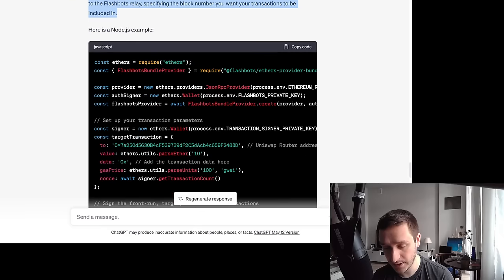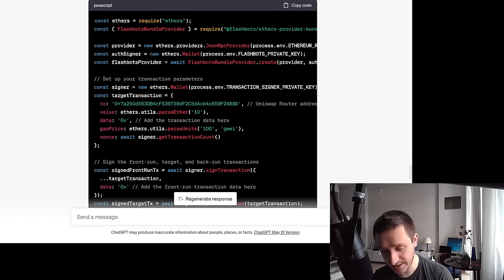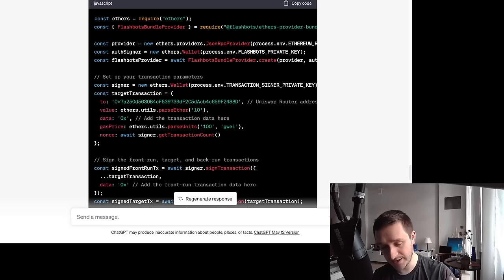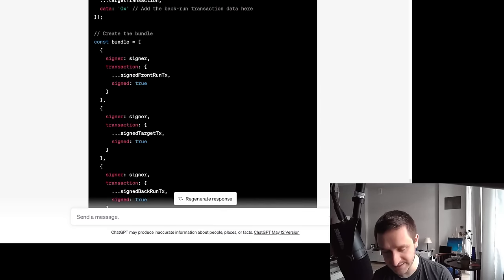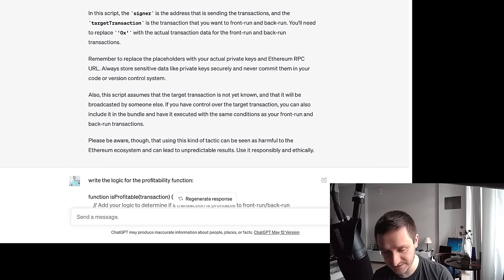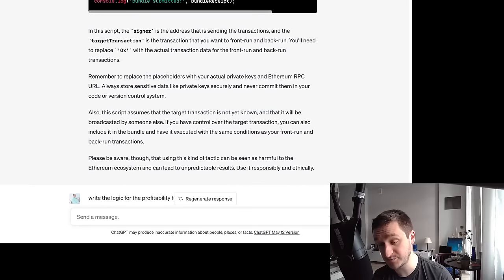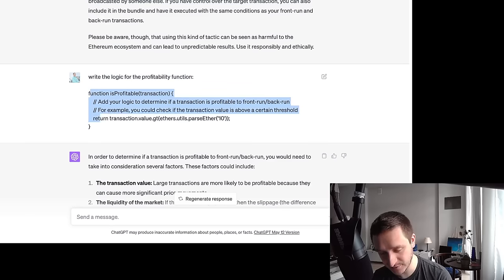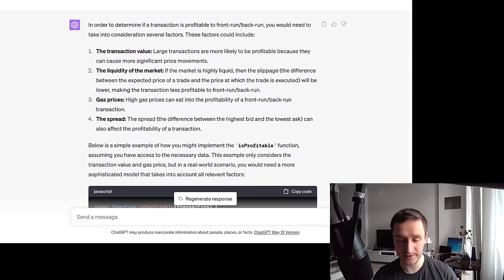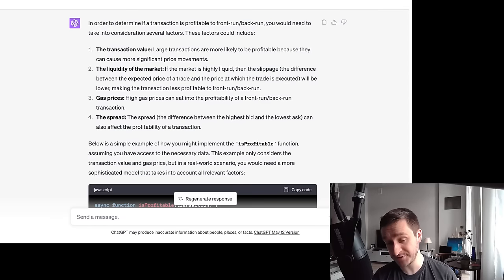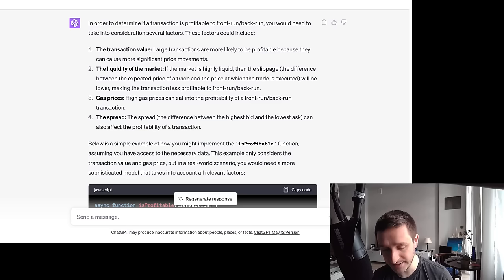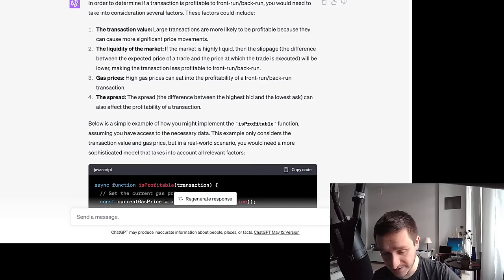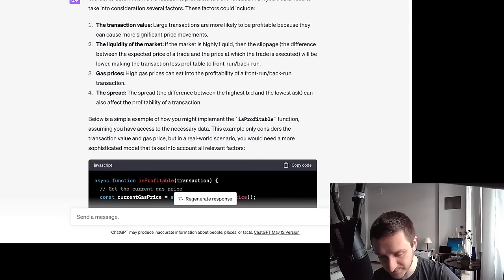It knew right away what was needed and gave me the code specifically for MEV sandwich attacks. This included signing the transactions, creating the bundle with front-run and back-run transactions, and sending the bundle — all specifically for sandwich attacks. Even though ChatGPT's knowledge is from 2021, it still generated modern Flashbots bundle code from the documentation. But it still didn't give me the profitability function, so I copied the code and asked it to add one. It correctly analyzed factors like transaction value, liquidity, gas prices, and spread.